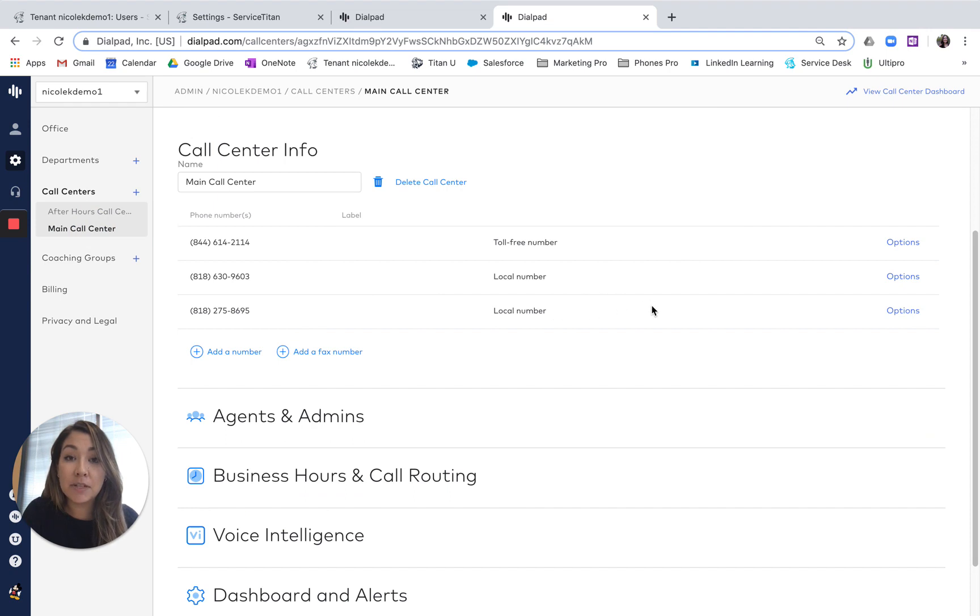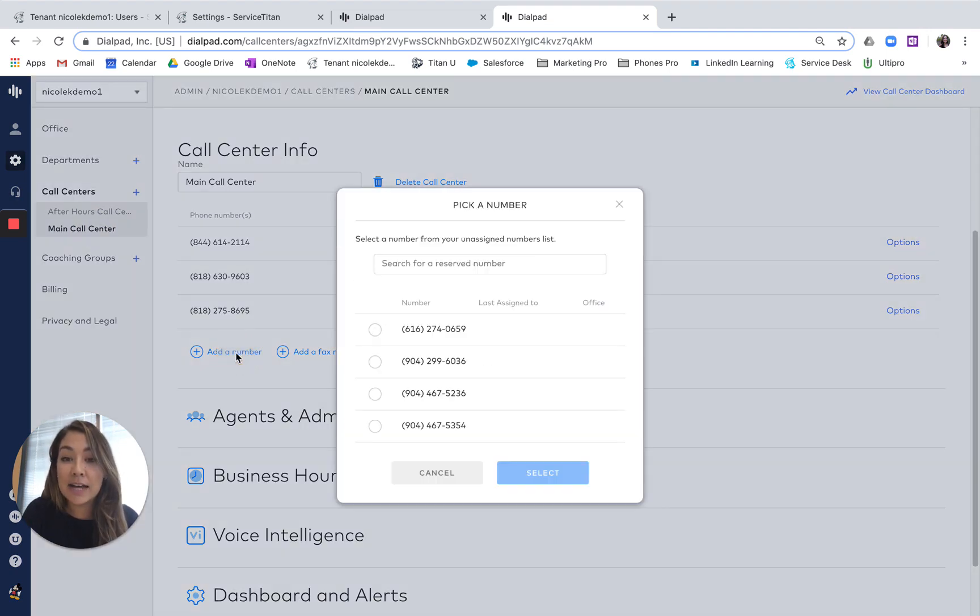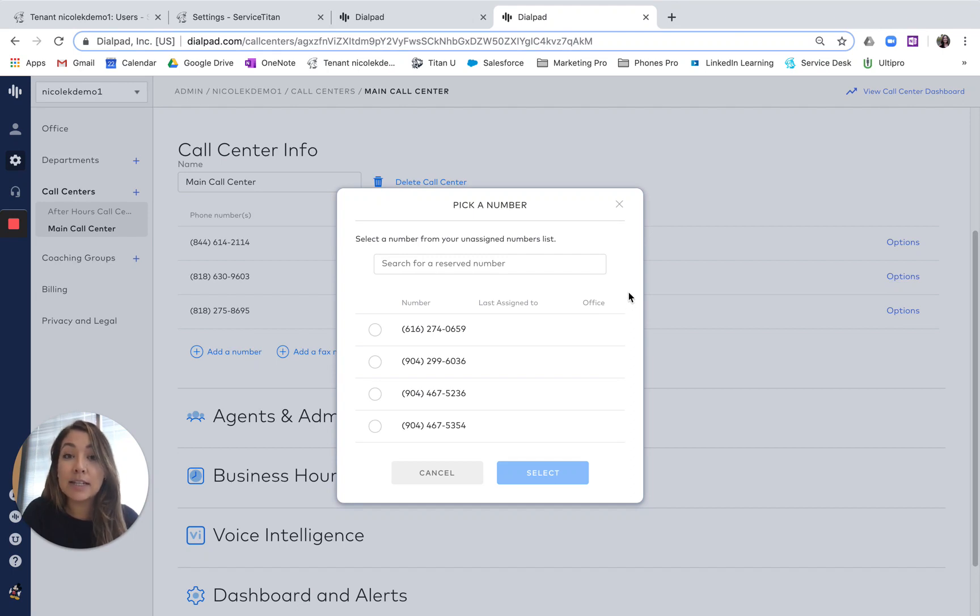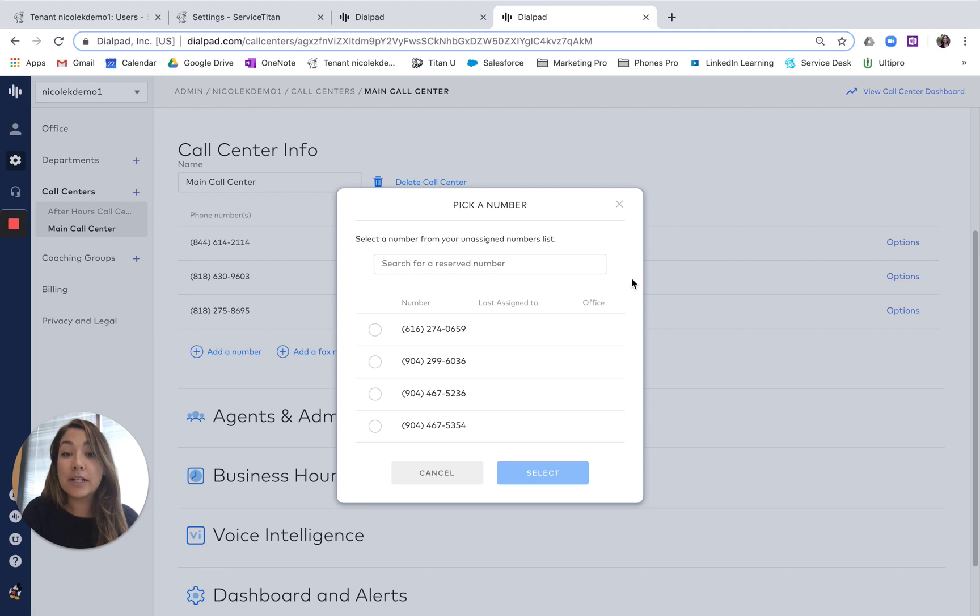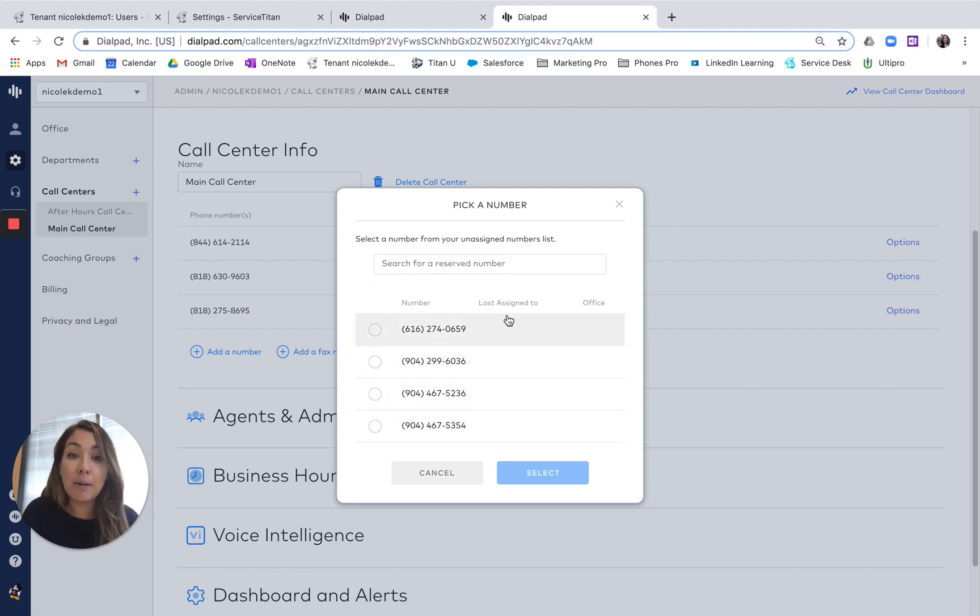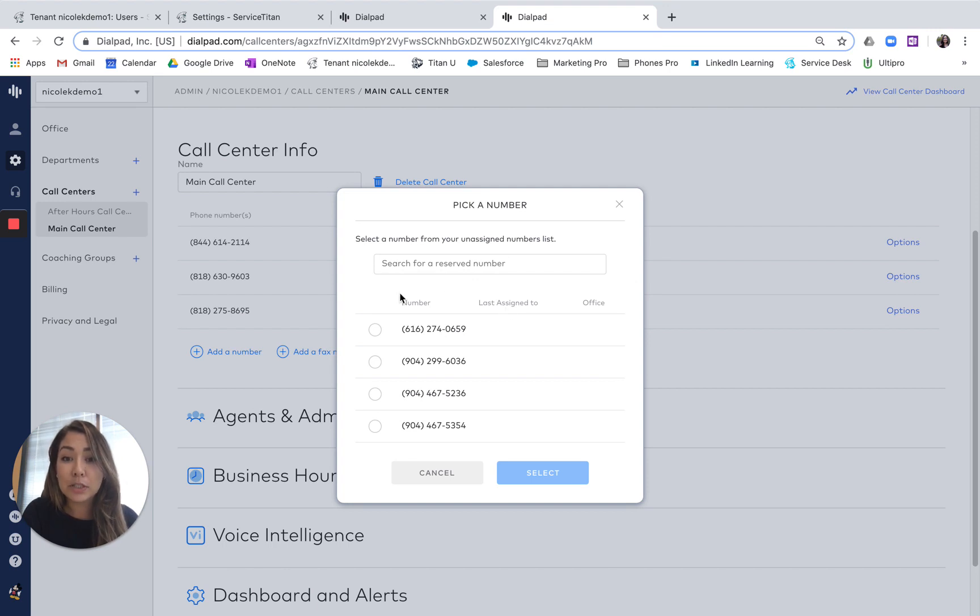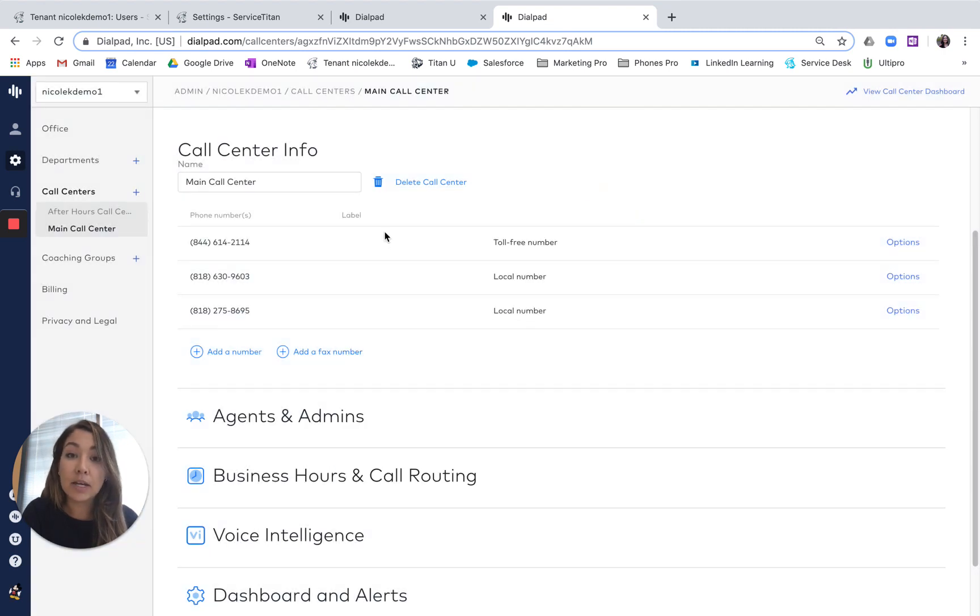I already have a couple different numbers for different marketing campaigns in here, but you can easily just add a number. Since Phones Pro is obviously tied in with the normal Service Titan platform, you're going to see this in your reserved numbers. So it's already going to pop up that this is a linked number that you own. So all you have to do is select or search for that reserved number and apply it to this call center.